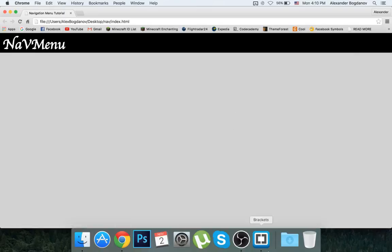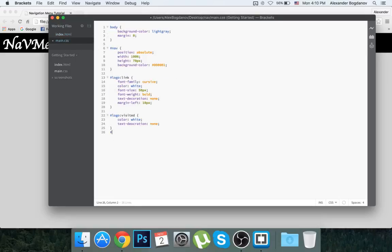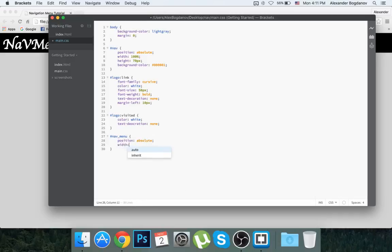Now let's create another div and give it an id of 'nav-menu'. In the CSS, I'll style #nav-menu with position absolute, width 800 pixels, height 50 pixels, and temporarily a background-color of green just so I can see where it's aligned.